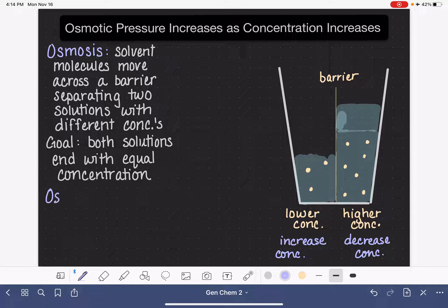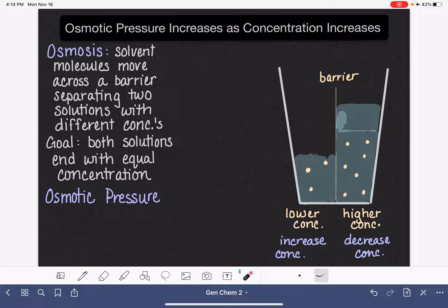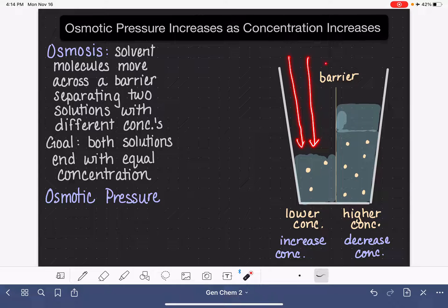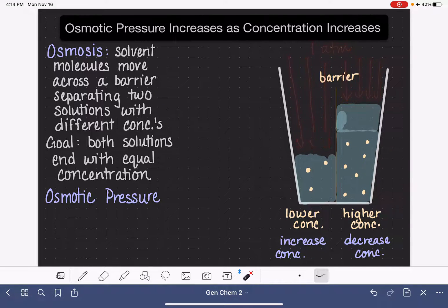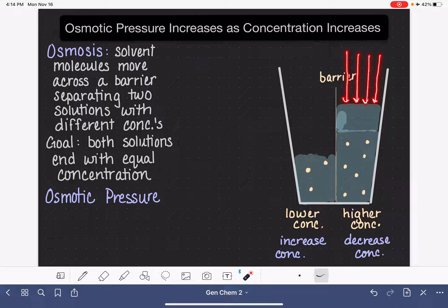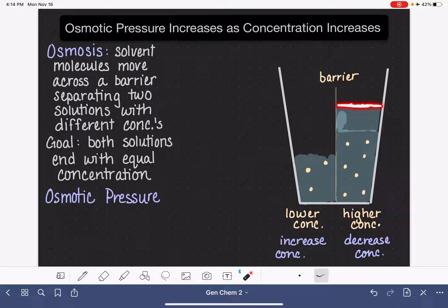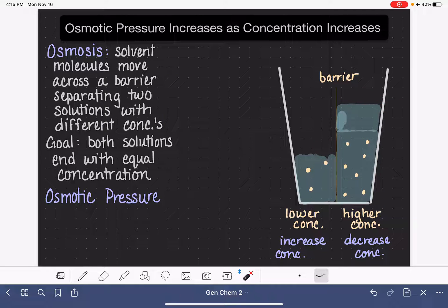Now let's talk about osmotic pressure. Osmotic pressure refers to the pressure of the gases above the surface of these two solutions. This system is open to the atmosphere, so we have atmospheric pressure pushing down on the surfaces of these liquids all the time — under normal conditions, about one atmosphere. In osmotic pressure, we are looking for the amount of pressure that we need to apply to the surface of this liquid to prevent osmosis from occurring at all. We're asking: how hard do we have to push down on this liquid so that solvent cannot move from the left side to the right side and raise the volume level?